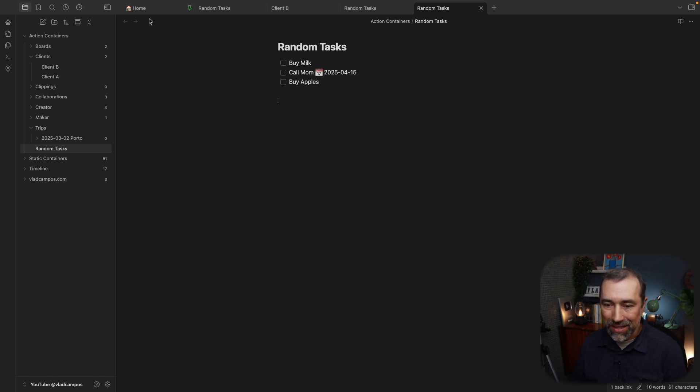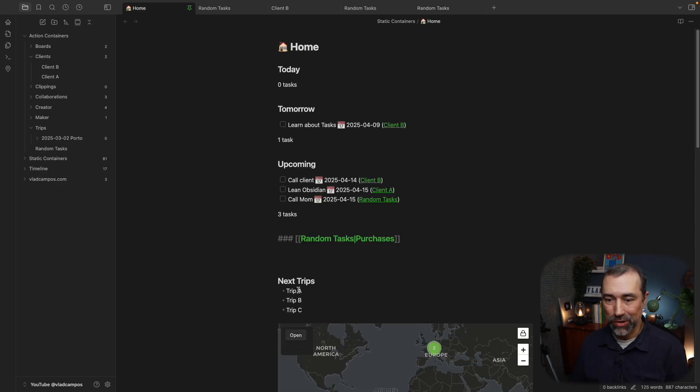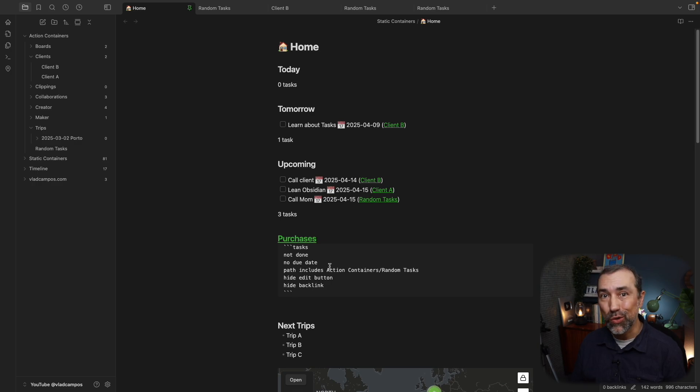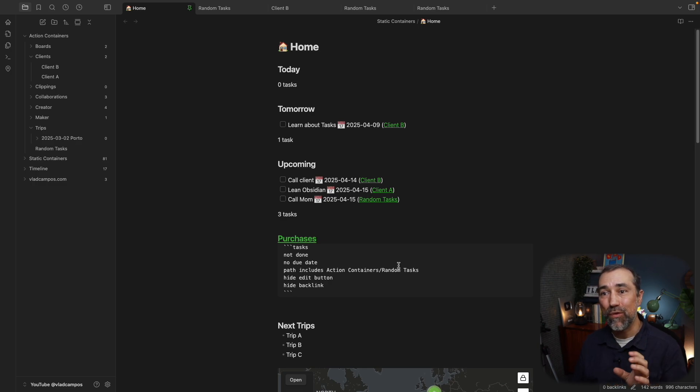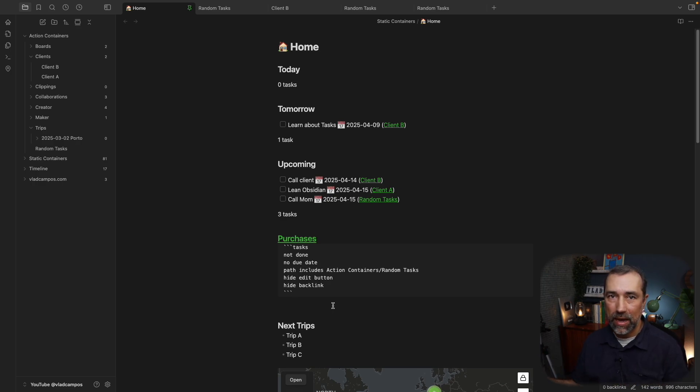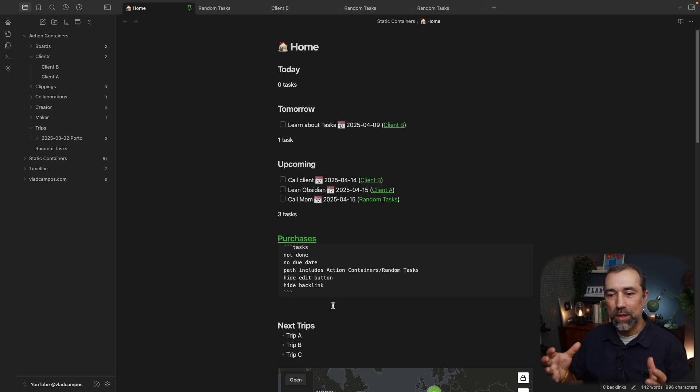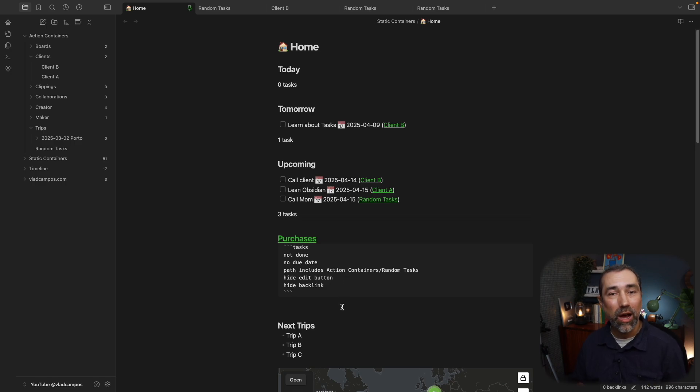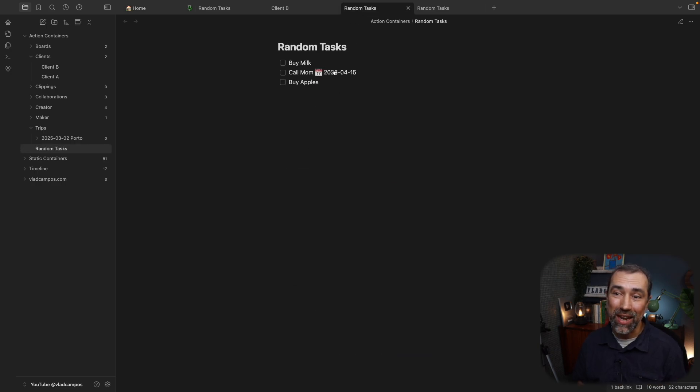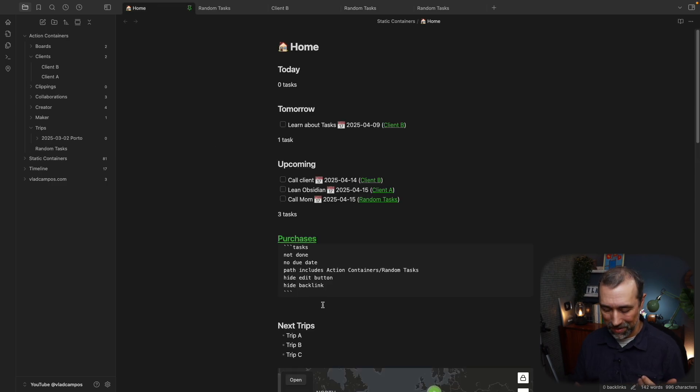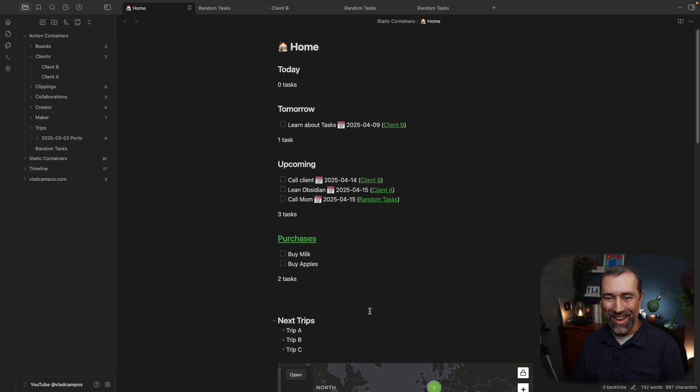Let's now add the filter. I'm going to paste it here. So again, tasks, this is a tasks filter. Not done, no due date, path includes action container. I want these tasks coming from this note here. Hide edit button and hide backlink. And there's no limit here because if it's a grocery, if it's something that I have to purchase, I have to see all the items. What I did here was use the rules, combine it with the note where the task is. This one here will not show me tasks with due date.